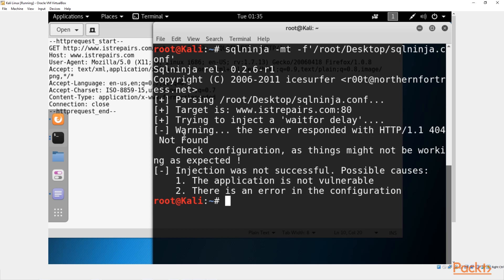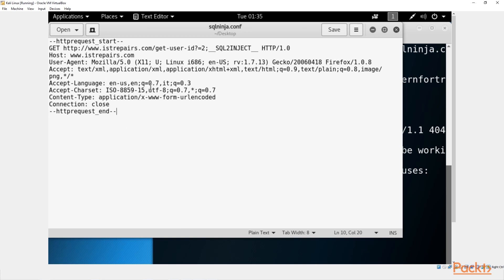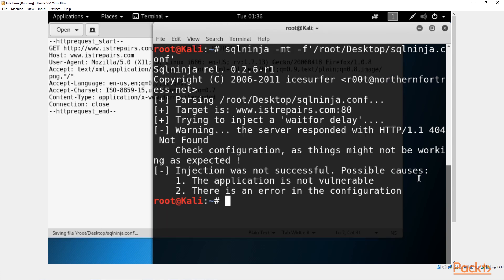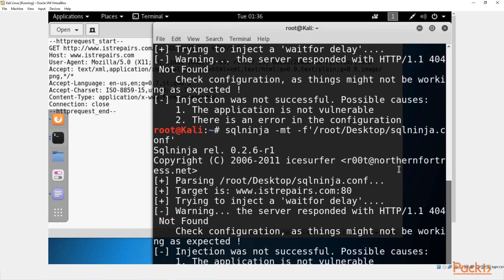We also have a 404 error, so let's look at that. We get 'GET http://www.istrepairs.com' — that's working. 'Host: istrepairs.com' — that's working. We can try removing something and saving, then running it one more time. We still have 404 not found. This is telling me that my website is not vulnerable to SQL injections.